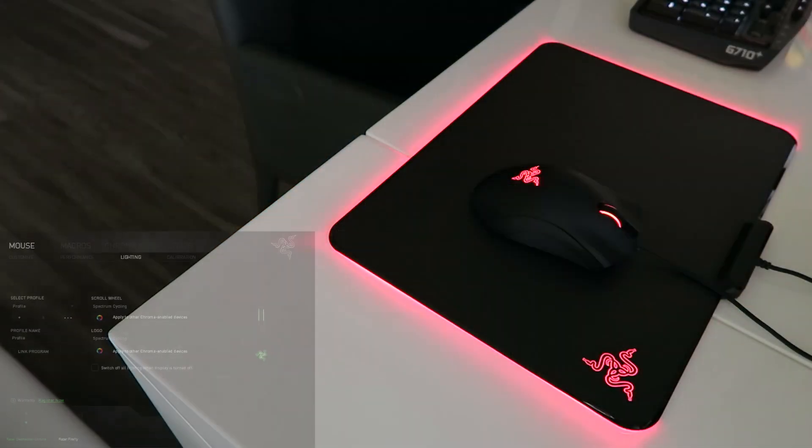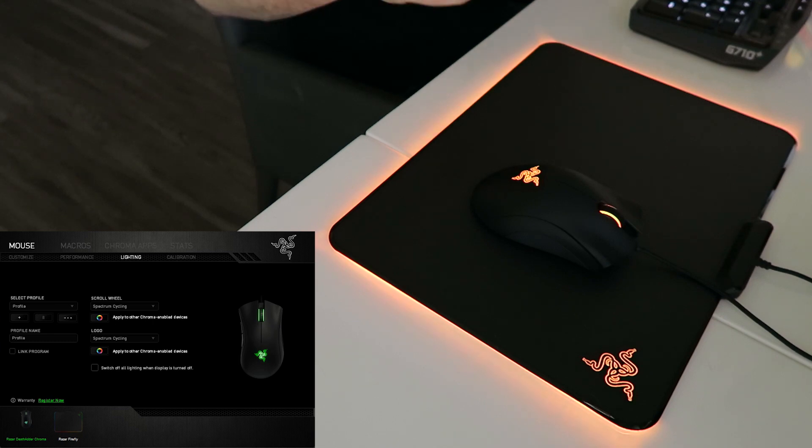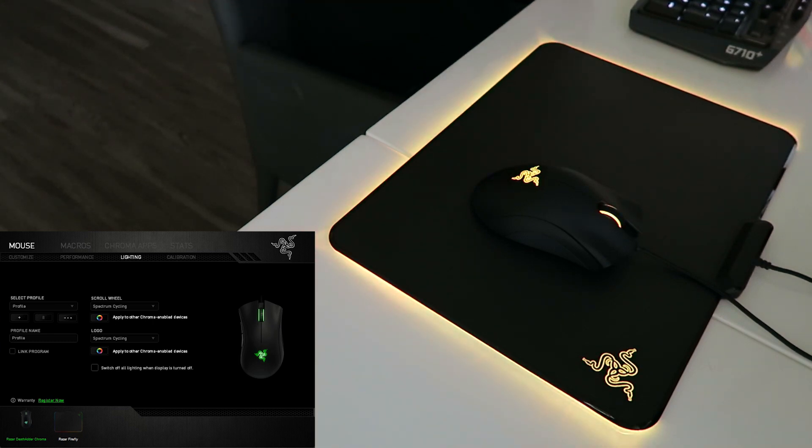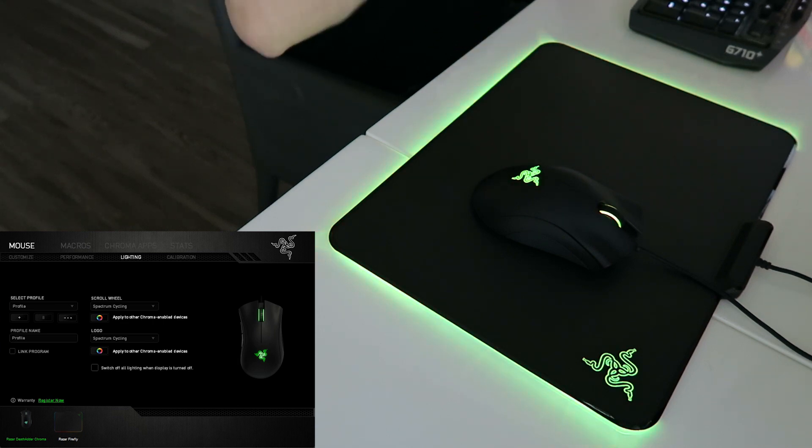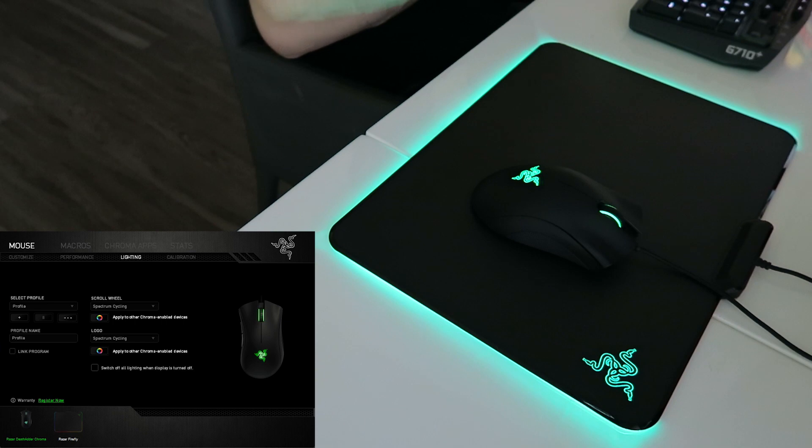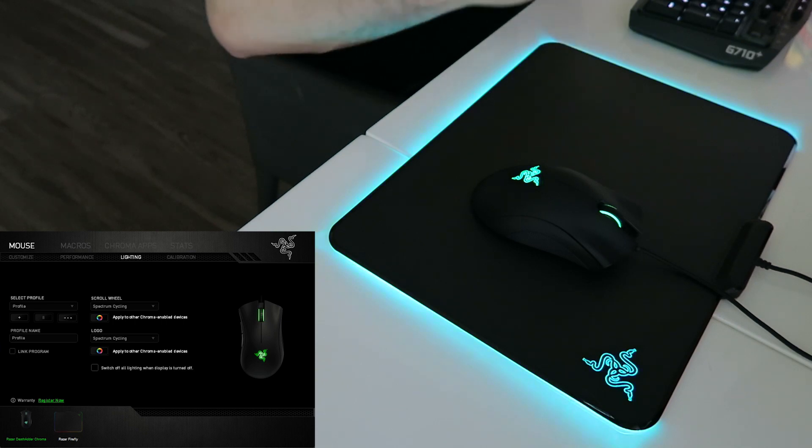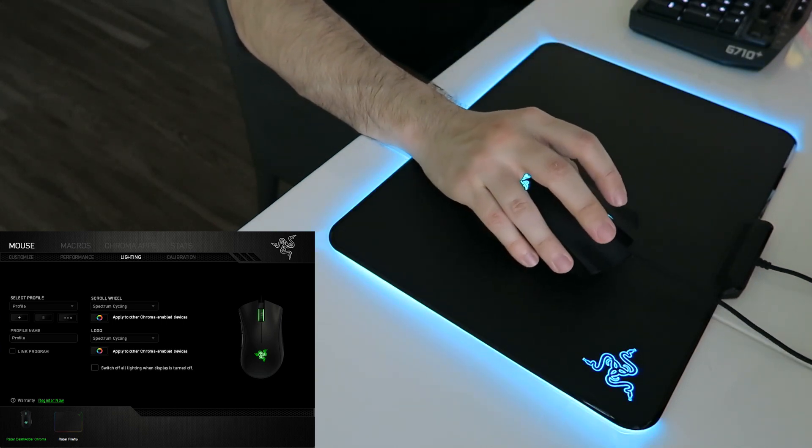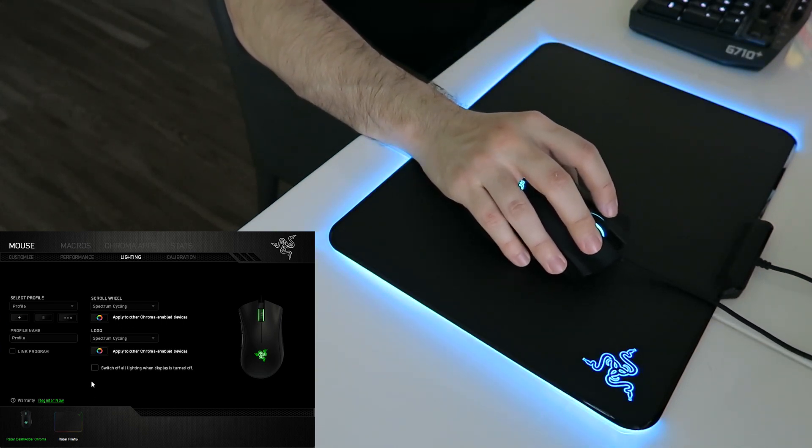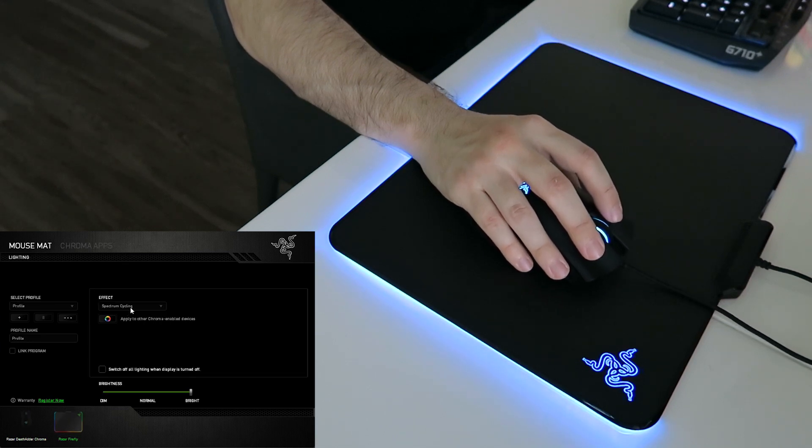We are doing the Spectrum cycling lighting effect on the Razer DeathAdder Chroma as well as the Razer Firefly mouse pad. So it looks pretty sweet to me. And if you had a Razer Chroma keyboard, you could also be matching that lighting effect. So let me just go through the different lighting effects that they offer in the Razer Synapse software. So clicking here on the Razer Firefly.